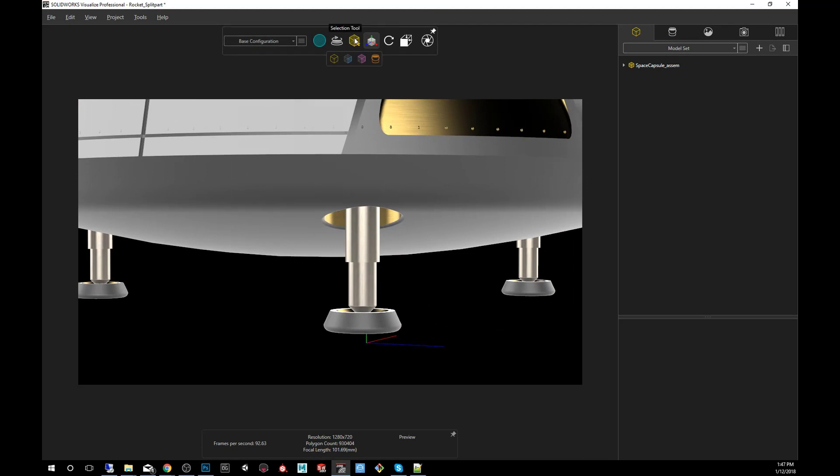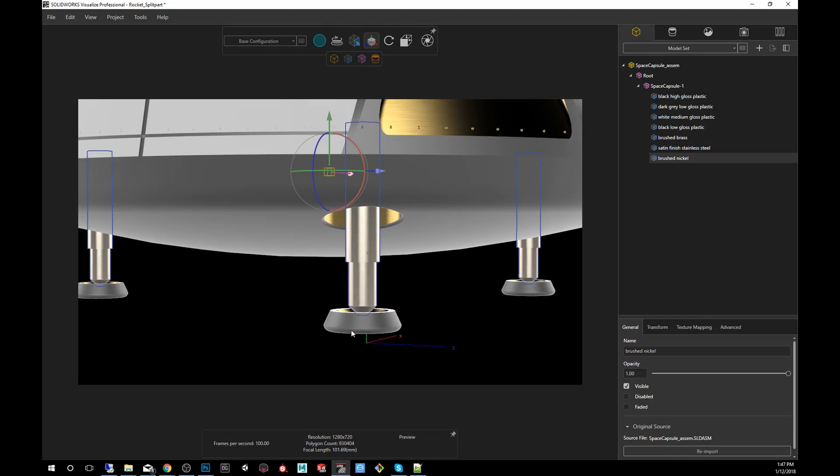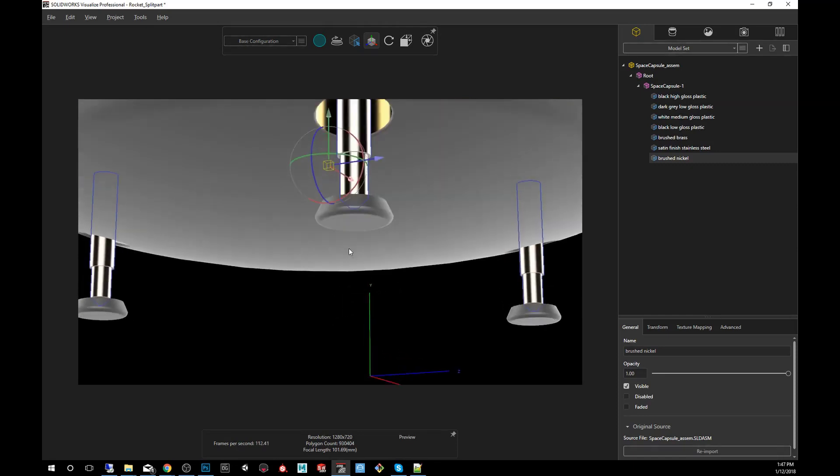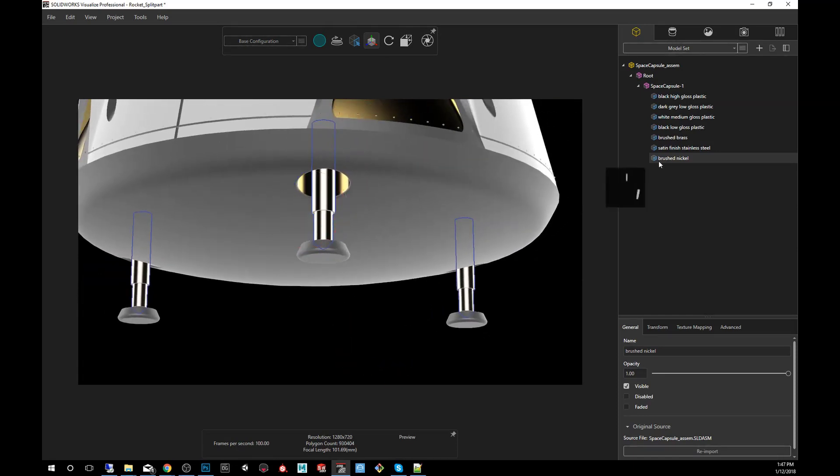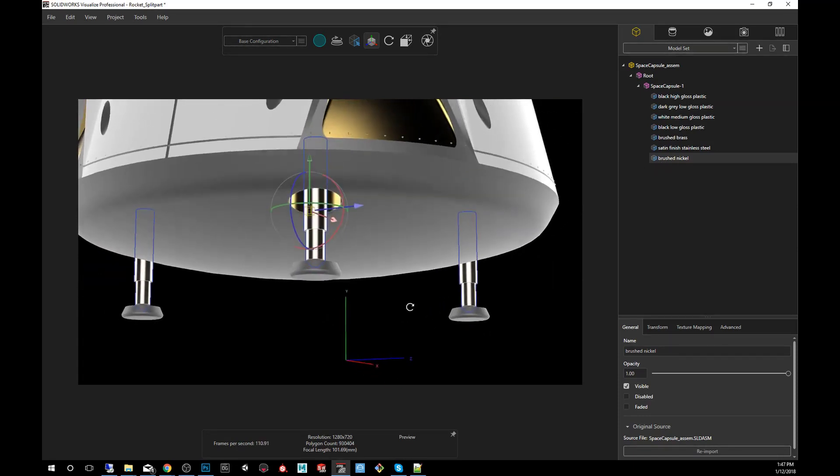You want to make sure you go up here and are in the parts selection, so click on that. I'm going to click on the landing gear and you notice that they're all combined. In this case they're called brushed nickel.